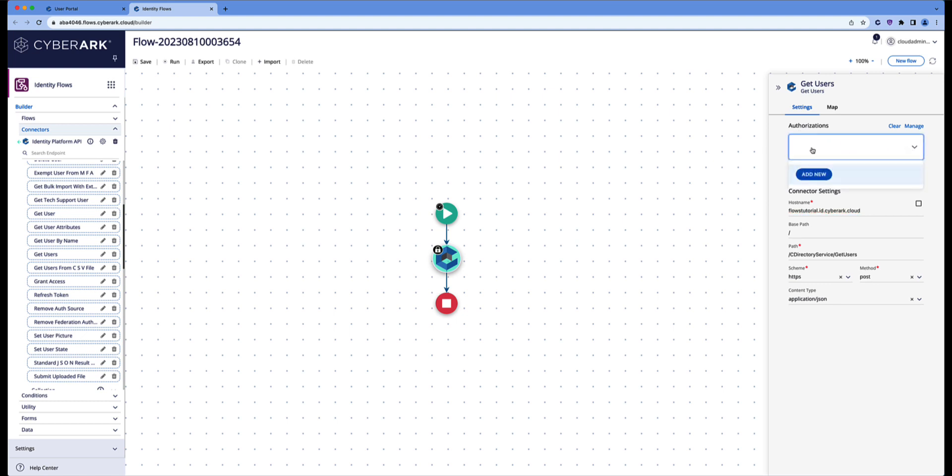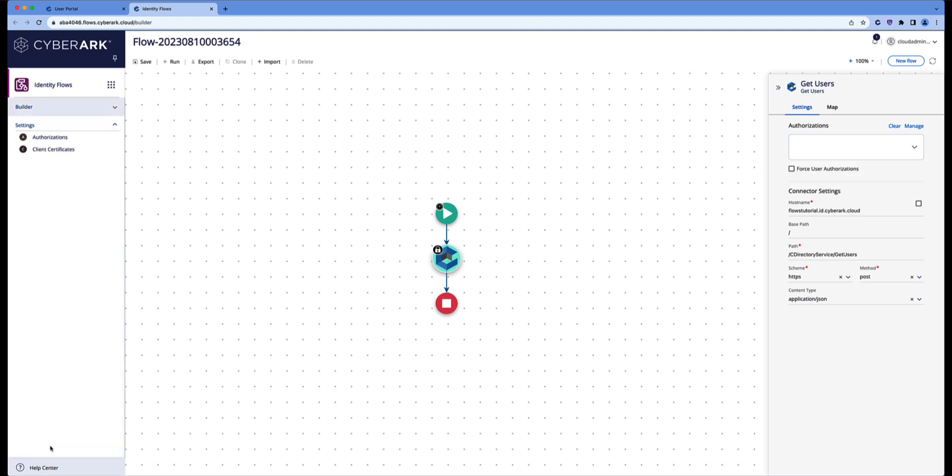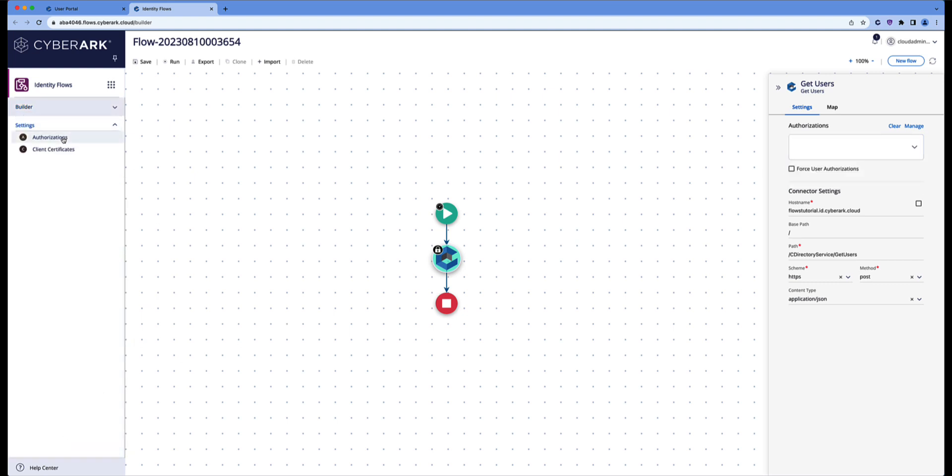Next thing that we need to do is set up an authorization. We don't have any yet. Let's go to settings, find authorizations, and create a new one.